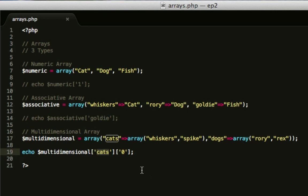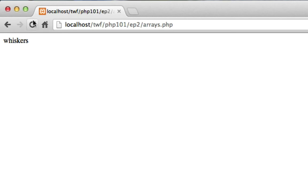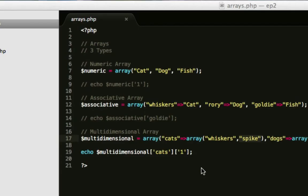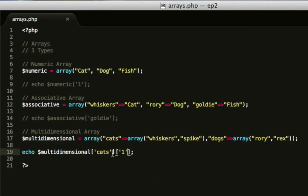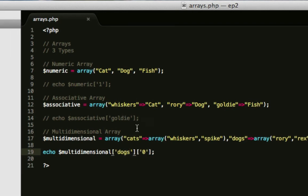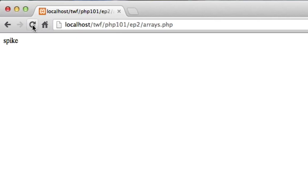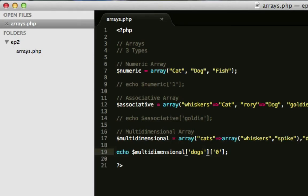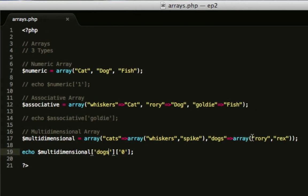We could, again, switch that to 1, and that will output spike. So if we hit refresh, there you go, there's spike. And if we set that to 0, and set this to dogs, that would output Rory. Because Rory is from the dogs array at index number 0.